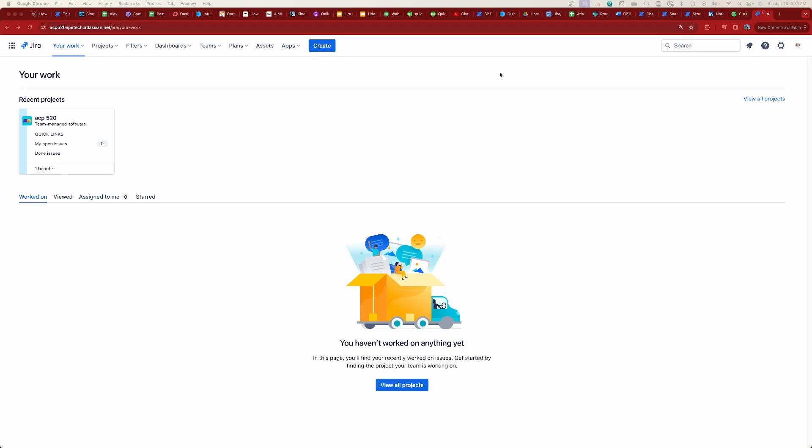I thought this was kind of interesting — I can't believe Atlassian allows you to do this. Take advantage of it before Atlassian closes this loophole, because I have a funny feeling that after they see this video, this loophole may not last for a long time.